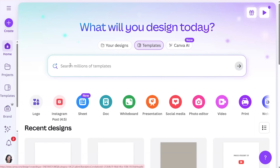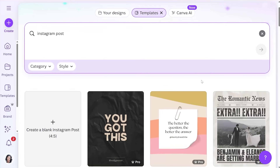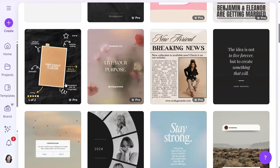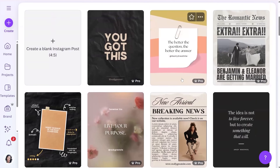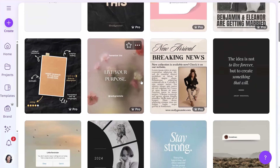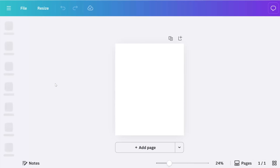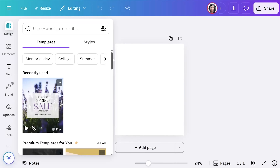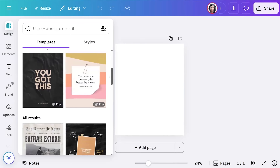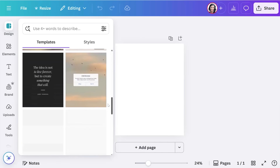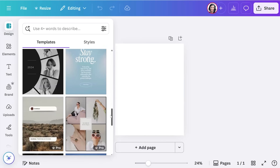One thing I love about Canva is that you don't have to start from a blank slate. The best thing to use is templates. When you come to Canva you're typically trying to design something — an Instagram post, a Facebook post, anything. They already have templates for all of that. When you see the little crown that says 'pro,' that means you need the paid version. Free templates have no crown and you can use those right away.